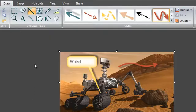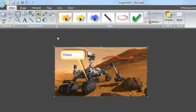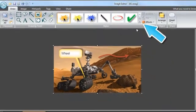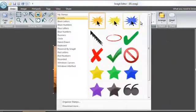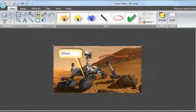To use stamps, select the stamp icon, then click More to browse Snagit's pre-loaded stamps. Here, you can select the stamp of your choice and click on the image to place it.